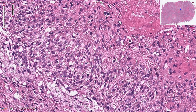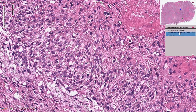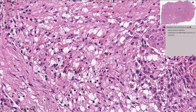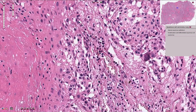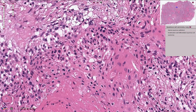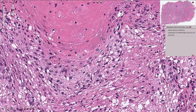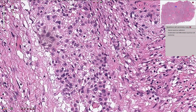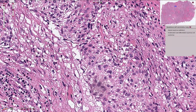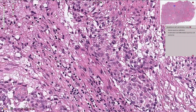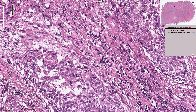Therefore squamous cell carcinoma is sometimes called spinocellular carcinoma — spinocellular carcinoma and squamous cell carcinoma refer to the same tumor. So let's see if we can find some intercellular bridges. This may be moderately differentiated squamous cell carcinoma where intercellular bridges are not prominent. But here we can see very tiny structures which are desmosomes in between the cells.